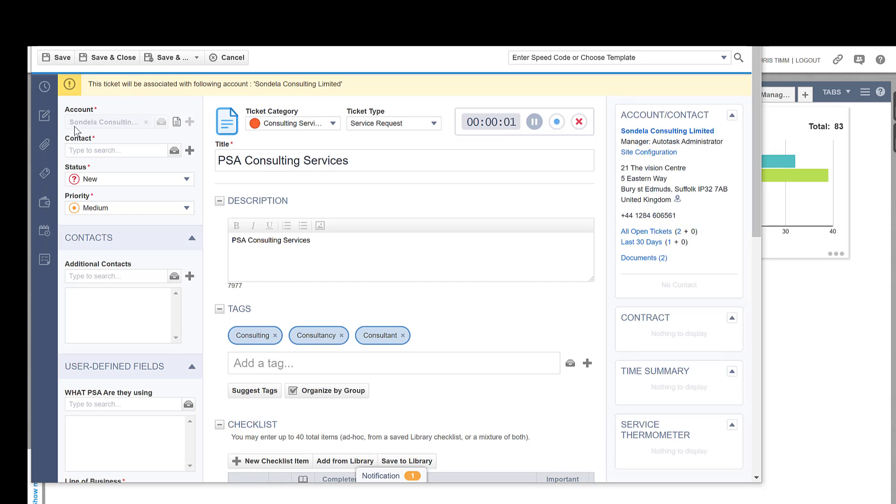And in here it has the name of the account and it's opened it up directly knowing that this was the phone number that's called in.